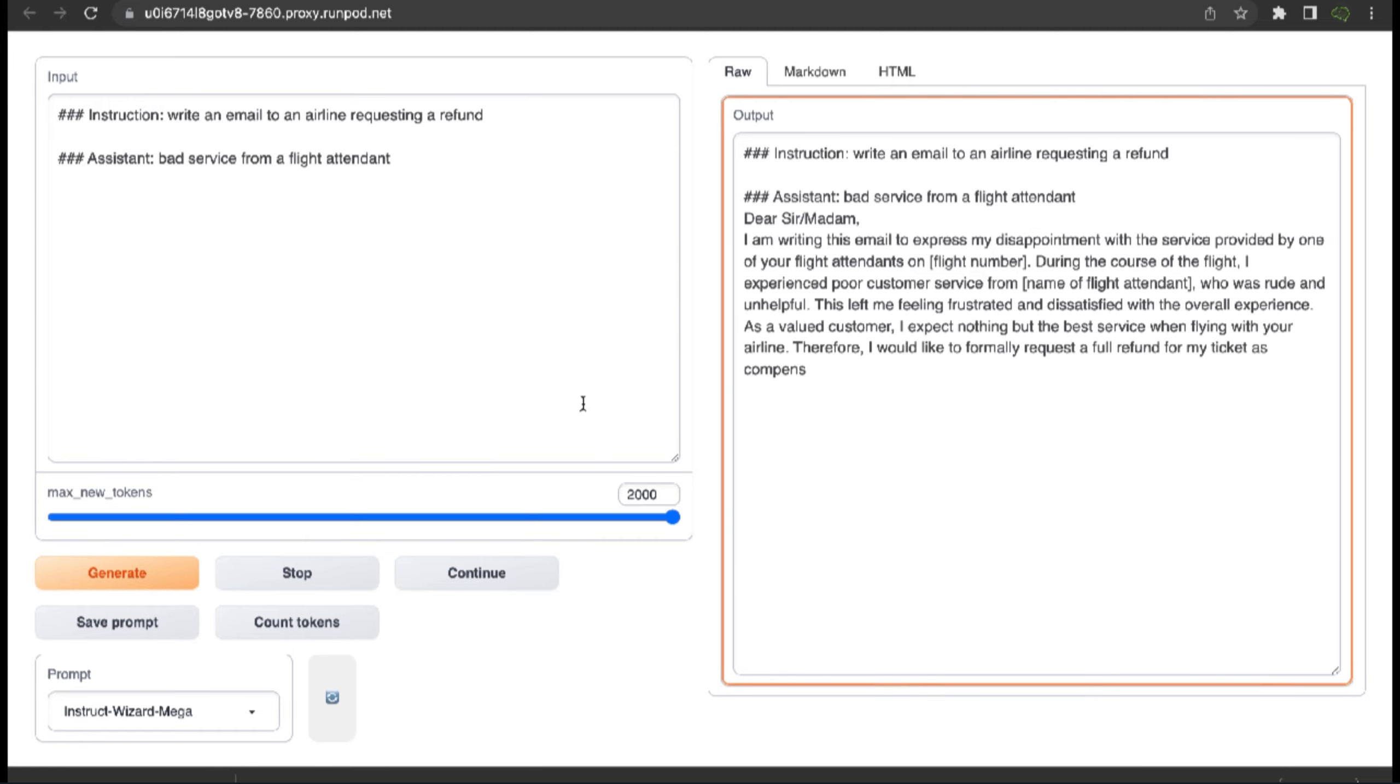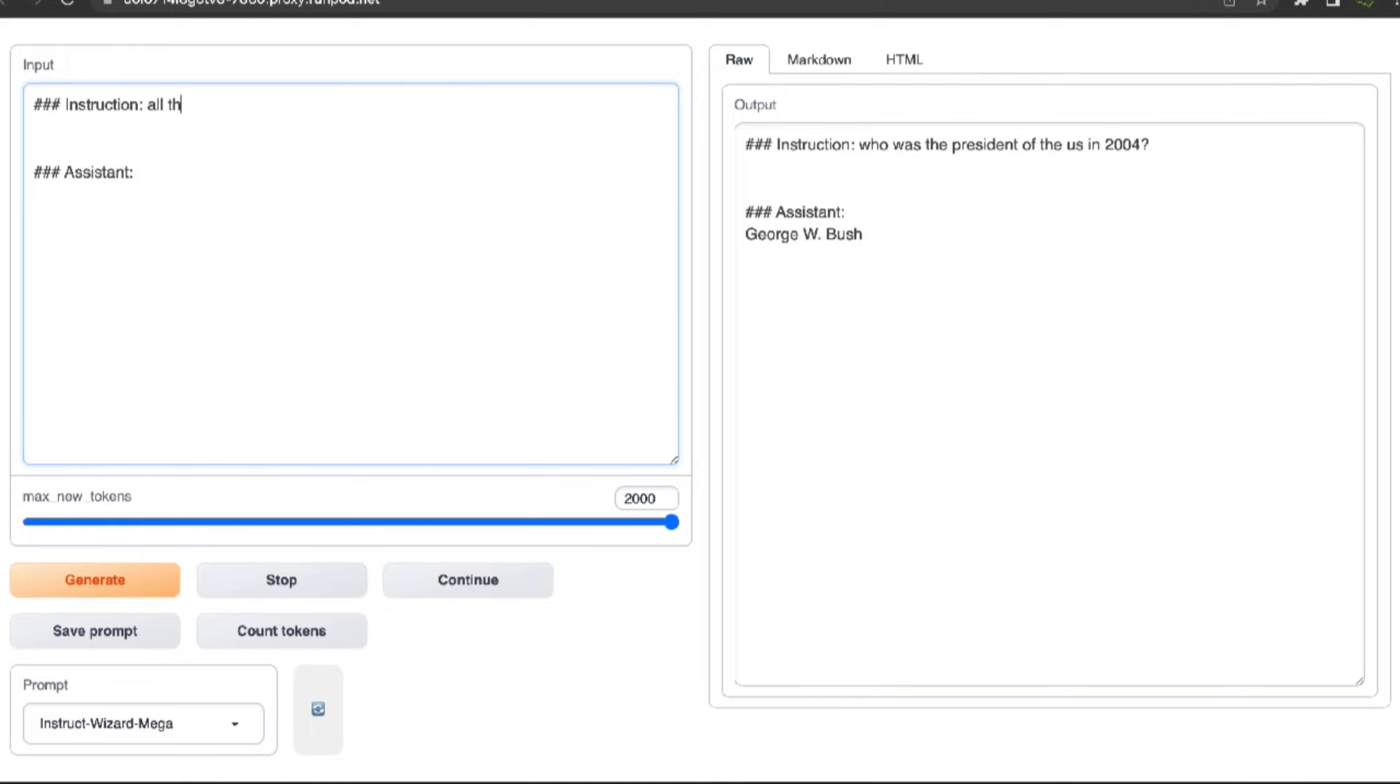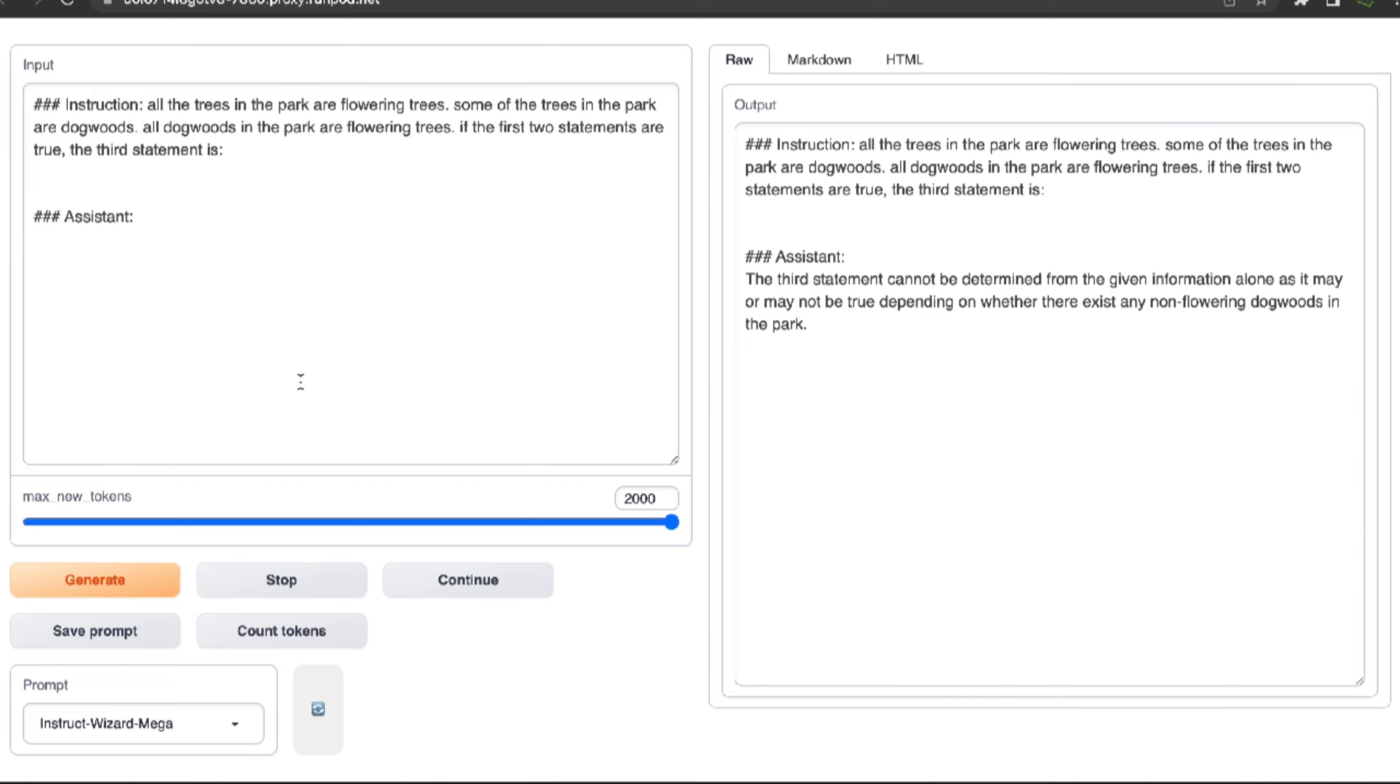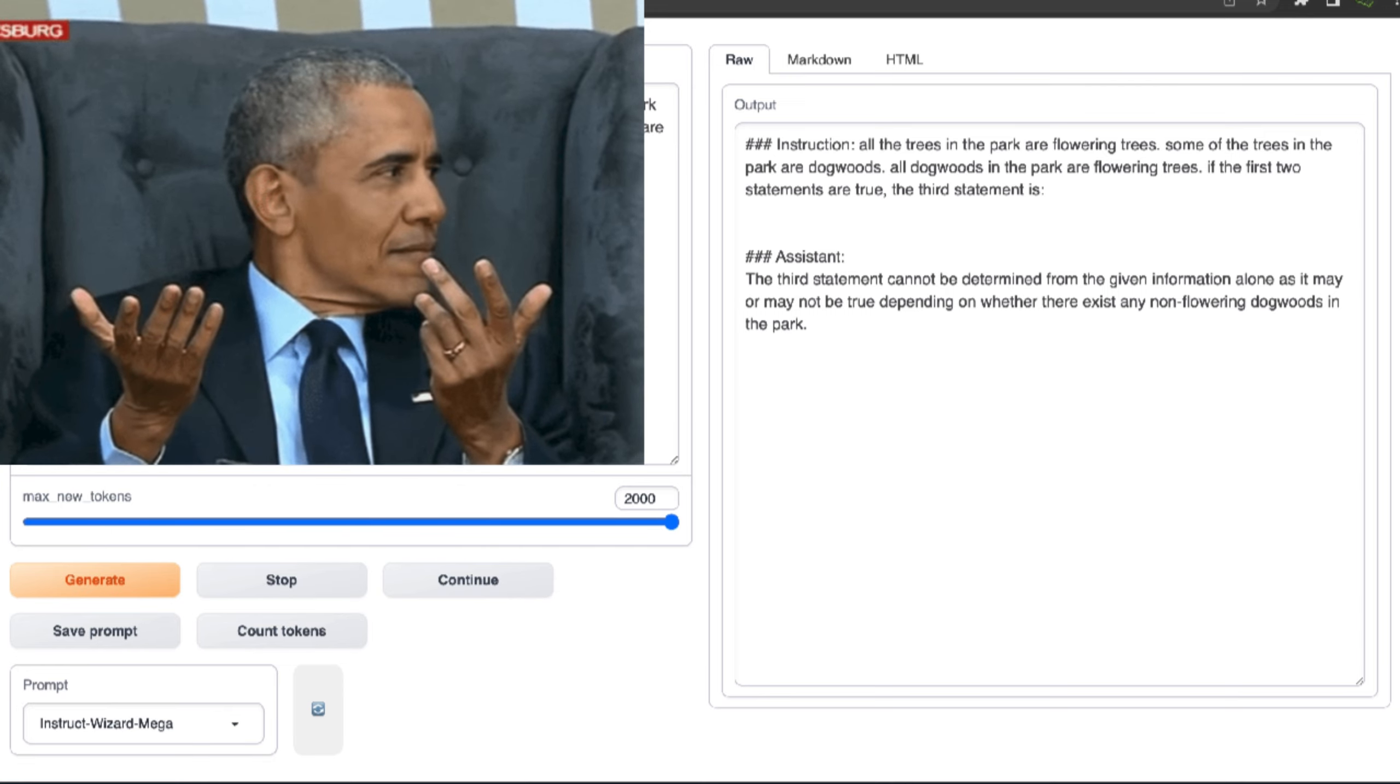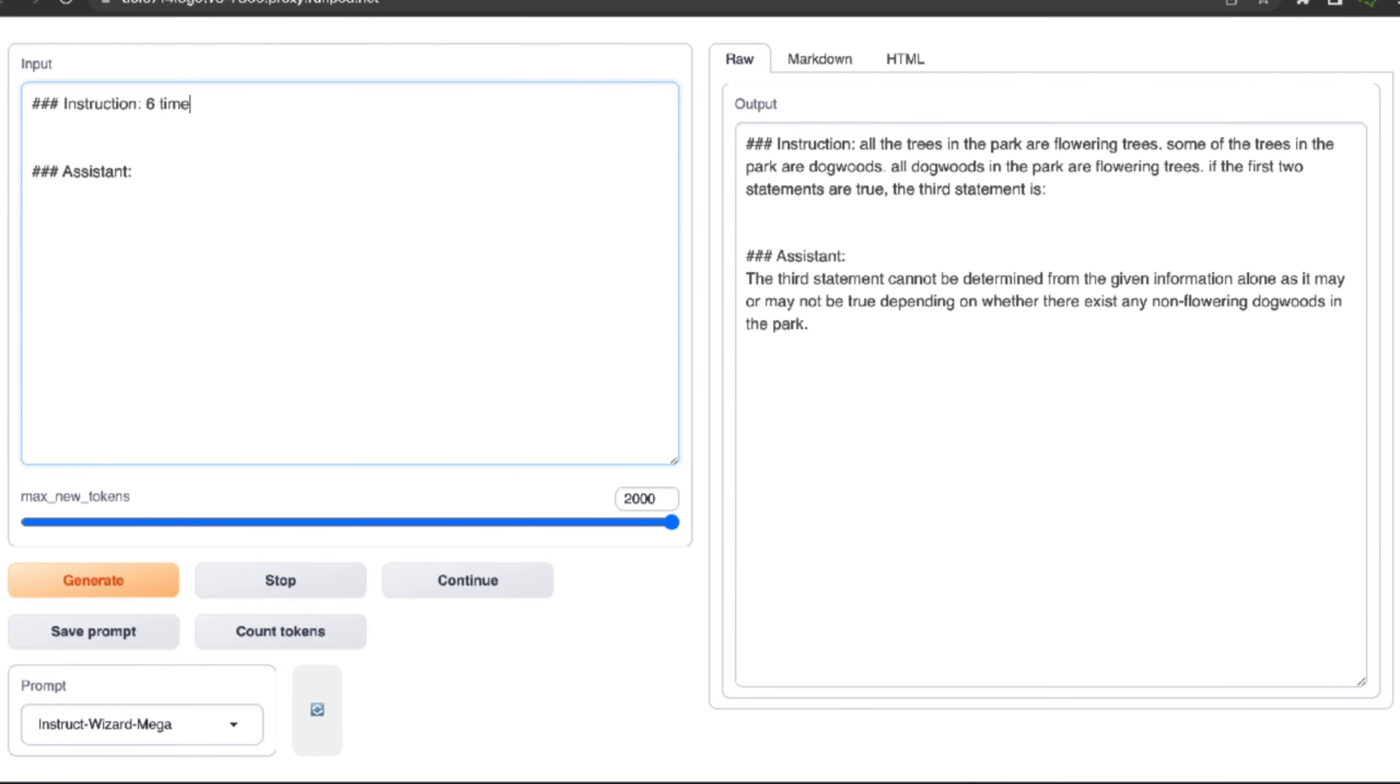Next is basic facts: Who was the president of the United States in 2004? And it answers George W. Bush. The W is important. A plus. Next, a reasoning problem: 'All the trees in the park are flowering trees. Some of the trees in the park are dogwoods. All dogwoods in the park are flowering trees. If the first two statements are true, the third statement is...' And it says the third statement cannot be determined from the given info alone, as it may or may not be true depending on whether there exist any non-flowering dogwoods in the park. And this is incorrect. I clearly stated all trees in the park were flowering trees. This means all of the dogwood trees are flowering trees too. So F.